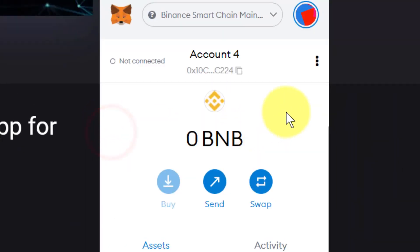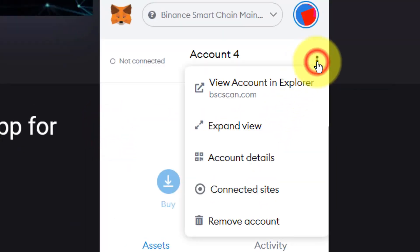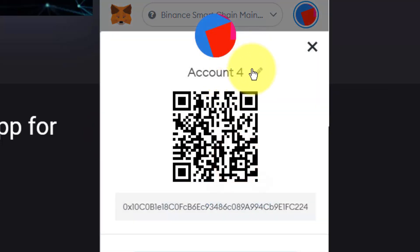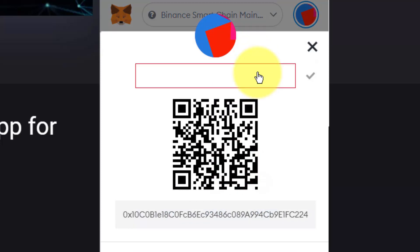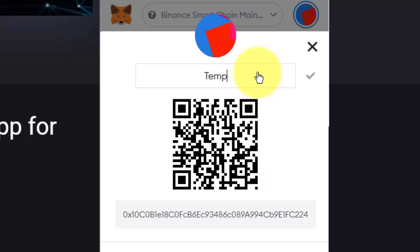Let me go back into Metamask and I'm going to click these three dots. I'm going to click on account details. I'm going to click on the pencil and I'm going to change its name. I highly recommend you give it exactly the same name as you had in Tronlink so that you can associate the two.